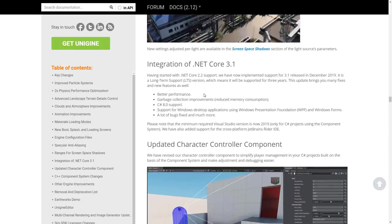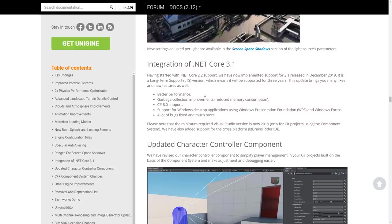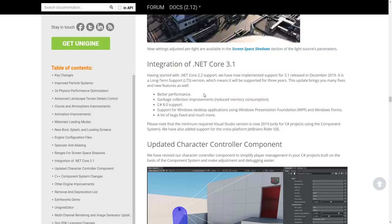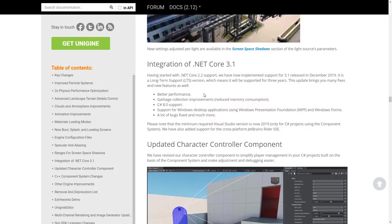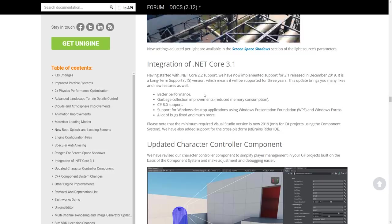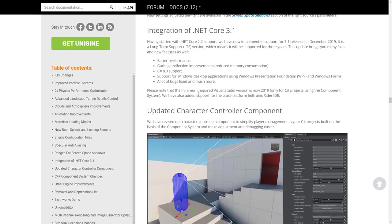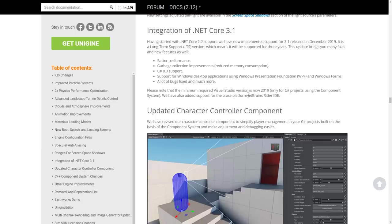One of the big things somewhat lost in the translation here is .NET Core 3.1 support. .NET Core was released by Microsoft in December 2019, so this is a pretty quick response — it also has LTS support for three years. .NET Core 3.1 brings better performance, better garbage collection, C# 8 support, support for Windows desktop graphics using WPF and WinForms, and a bunch of bug fixes. The minimum required Visual Studio version is now 2019 for C# projects. Support for JetBrains Rider IDE was also added — Rider is basically becoming the IDE of choice for game development.